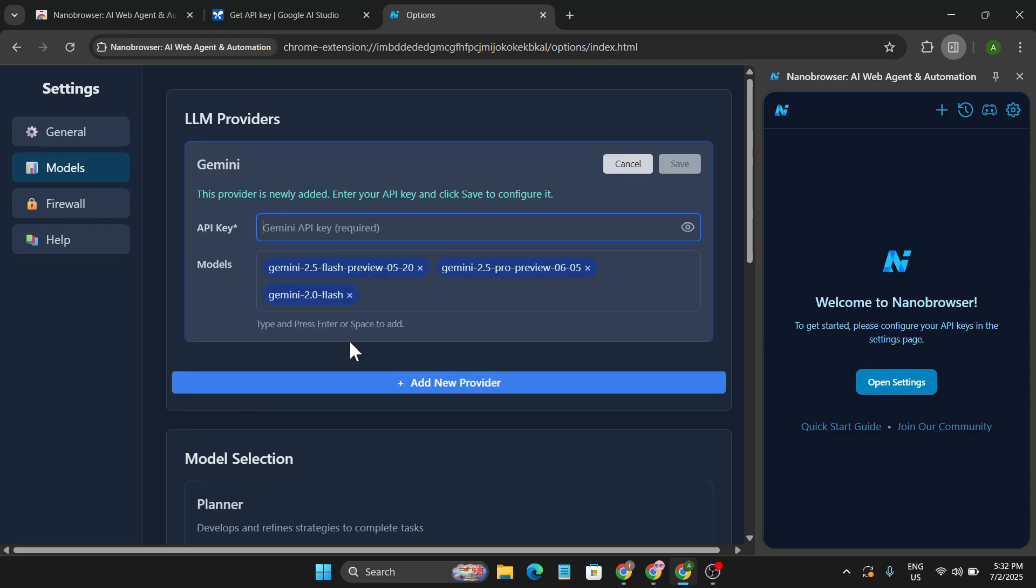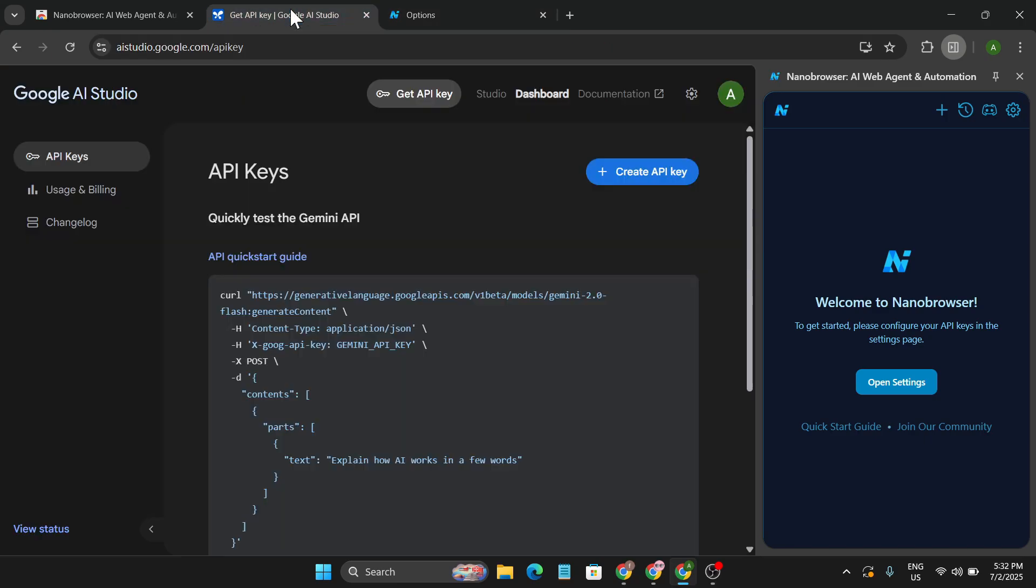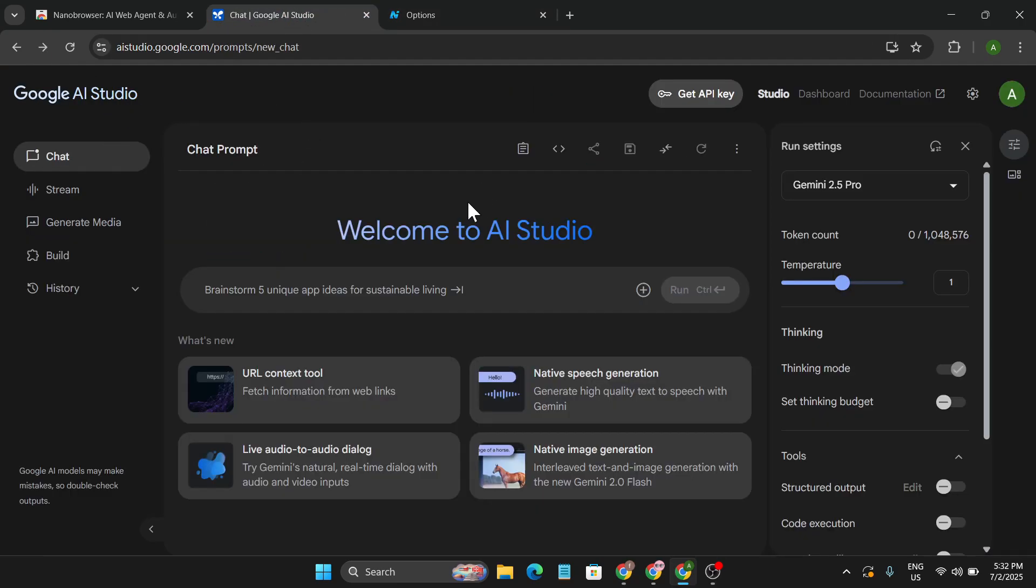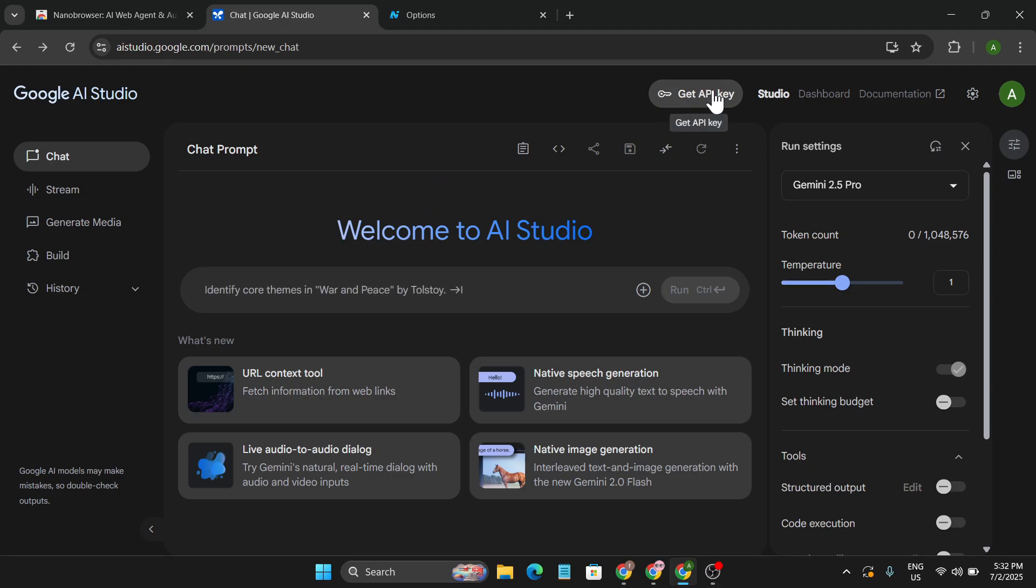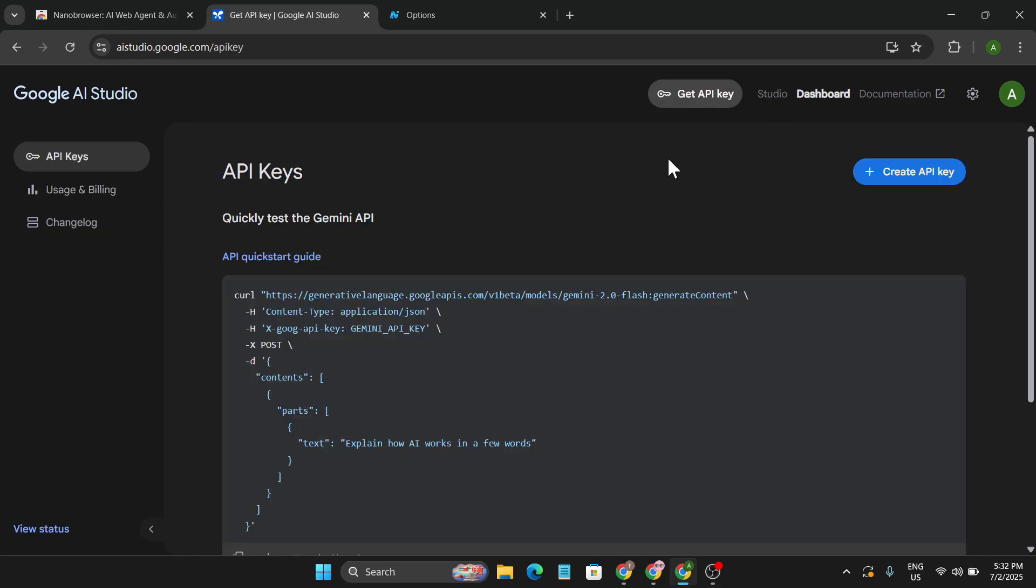So you need to add a Gemini API key. To get a free API key, you just need to go to Google AI Studio. After that, you will see there's an option called Get API Key. Click on this.